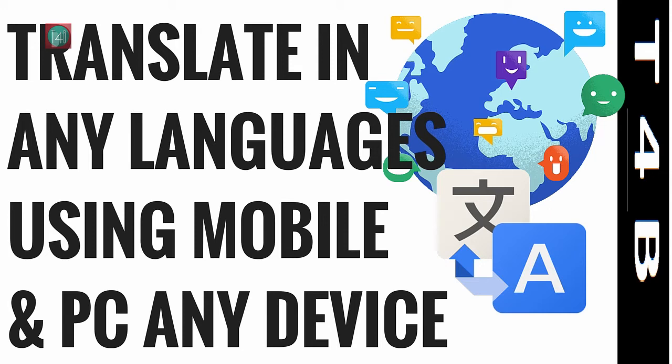In this video we'll learn about how to translate any language into anything using your mobile and PC. So let's get started.